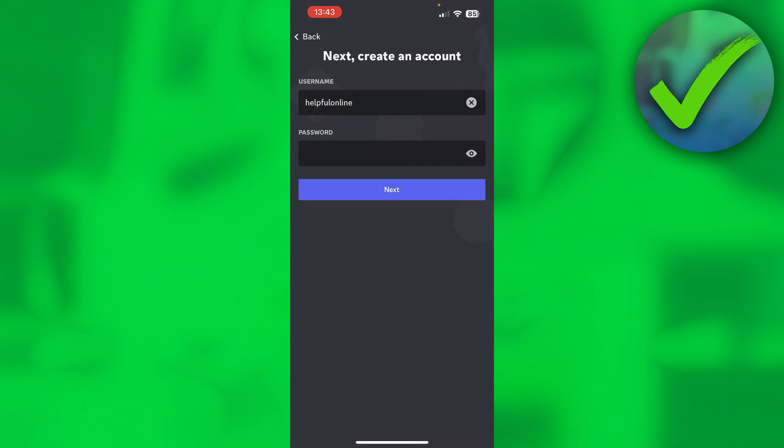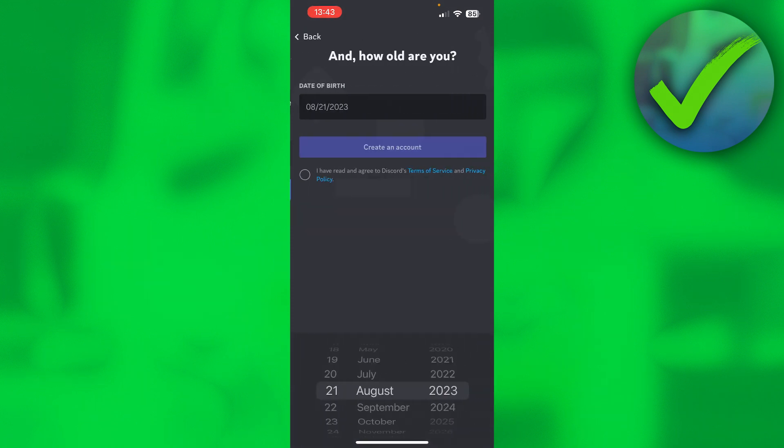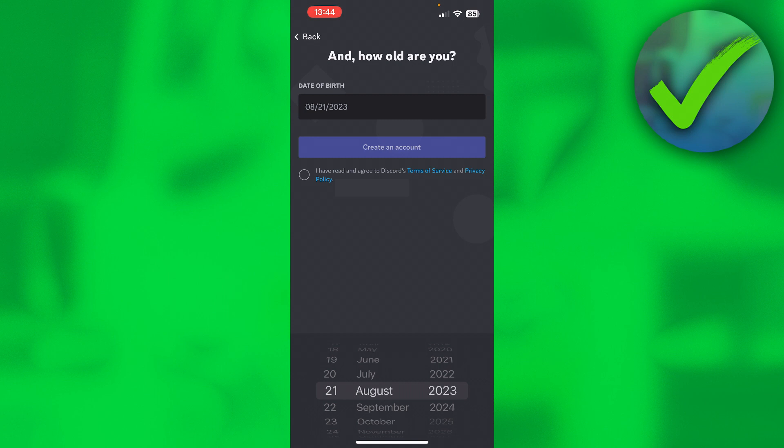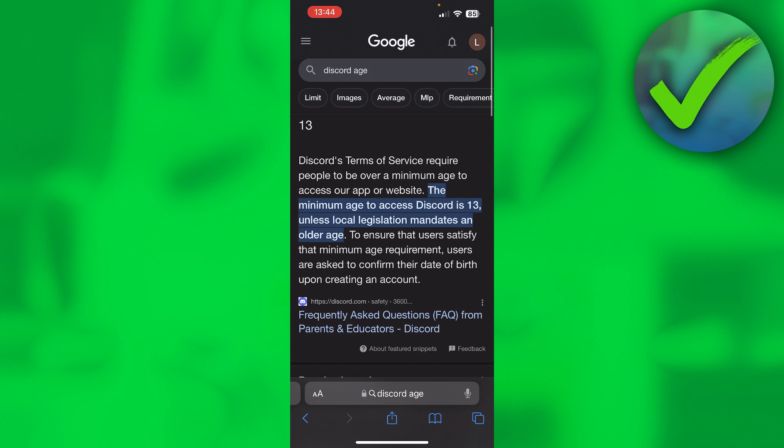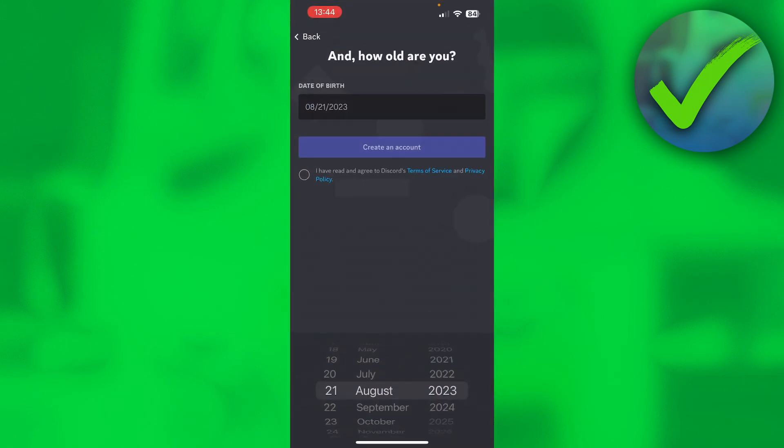Now here is where you have to enter your date of birth. Do keep in mind that the actual Discord age requirement is that you have to be a minimum of 13 years or older, so keep that in mind.